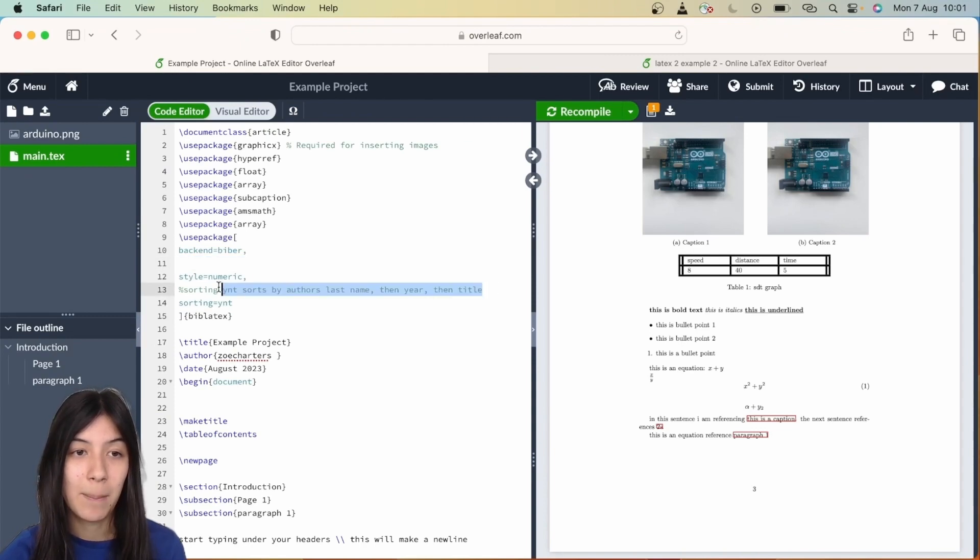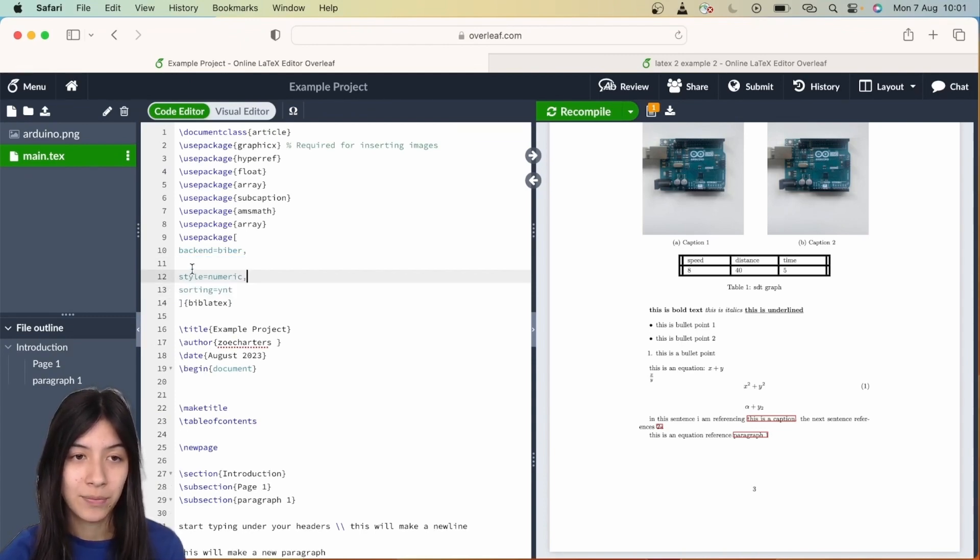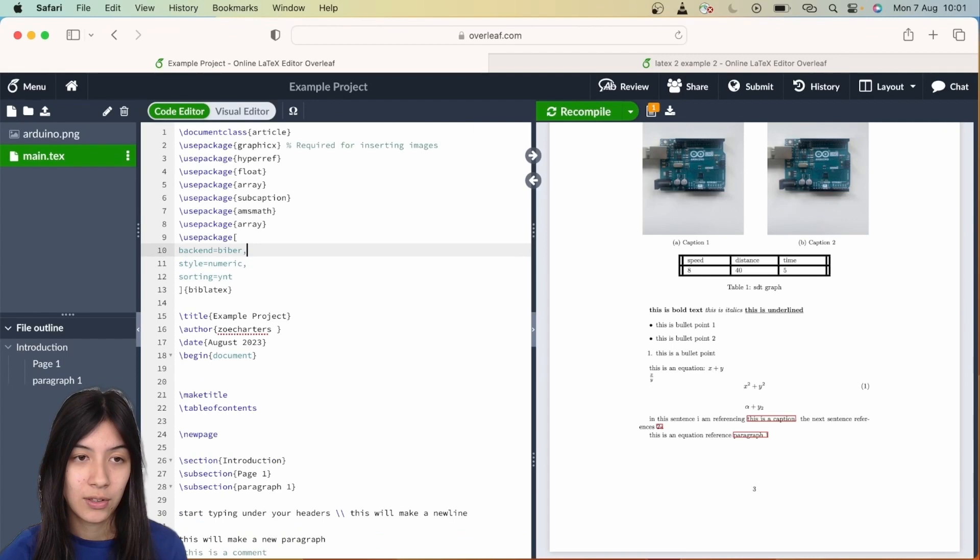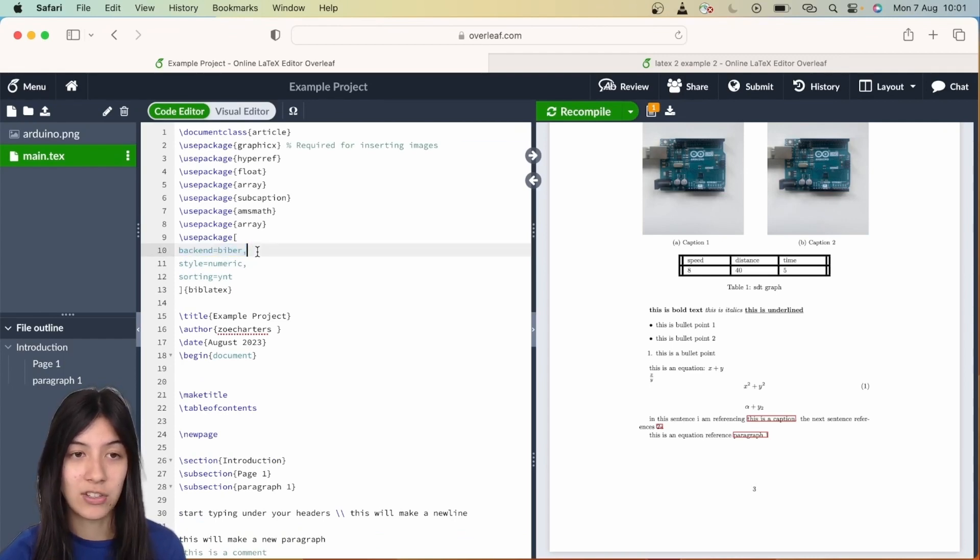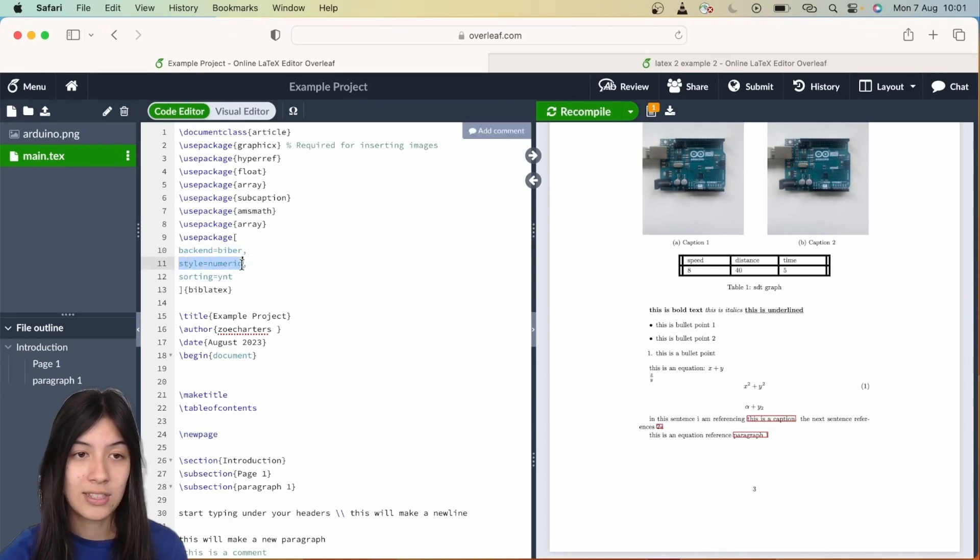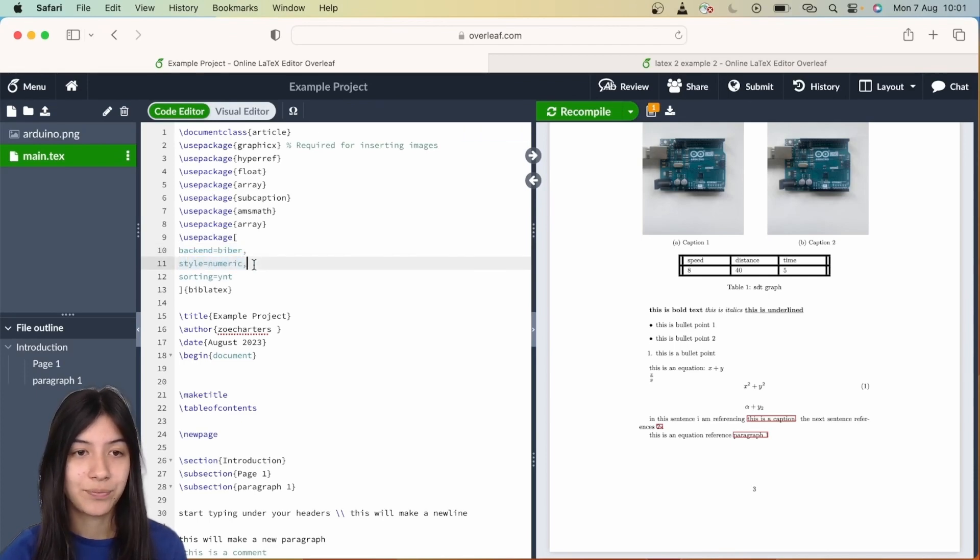You're going to write backend equals biber comma. This first line you don't have to worry about—this is just the program that's going to run the bibliography. You're then going to write style equals numeric and then a comma.